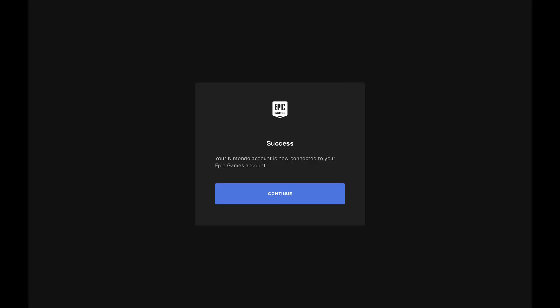Step 6: After the parent or guardian associated with your Nintendo account approves your request, you'll see a note that your Nintendo account is now connected to your Epic Games account.